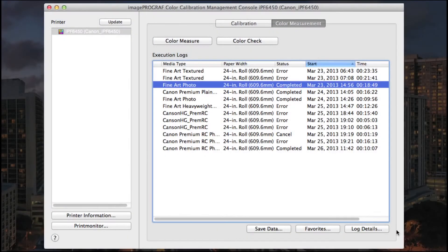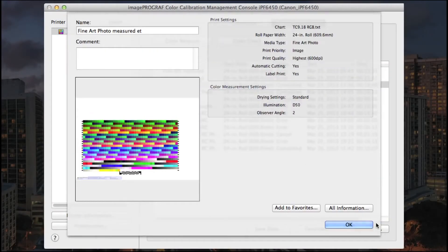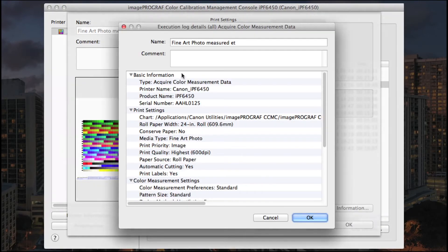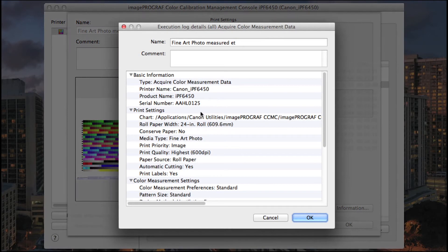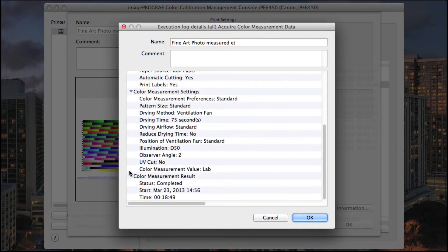Choose Log Details to view print settings, color measurement settings, and even click All Information to view all of the data, including basic print settings, color measurement settings, and results.